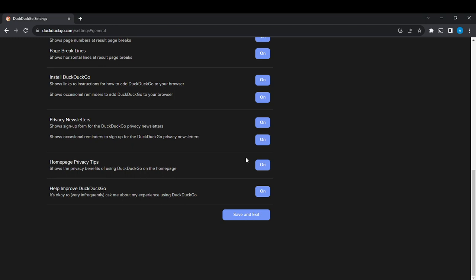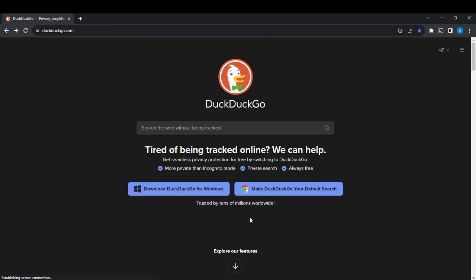So go ahead and click on save and exit after choosing the option that you want, and once you do, it's going to take you right into the DuckDuckGo home page, which is where exactly you came from.